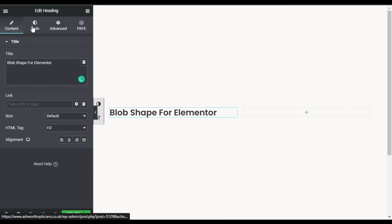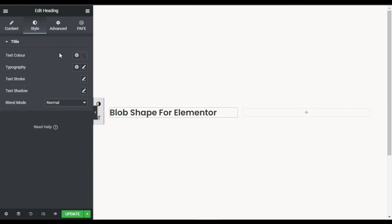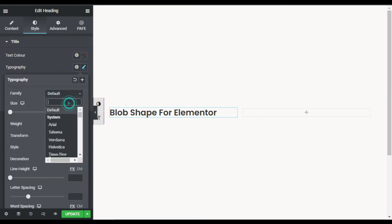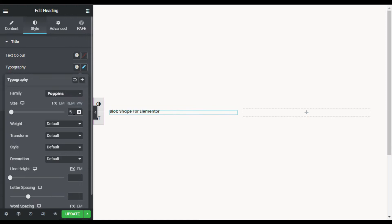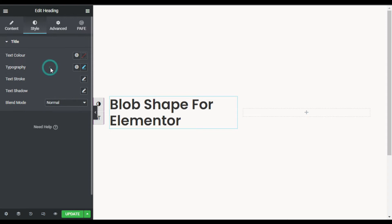Now I'll go to Style. You can change the text color, but I'll keep the default. From Typography, I'll change the font family — I'll search for Poppins. Then I'll change the size to 50 pixels and the font weight to 600.